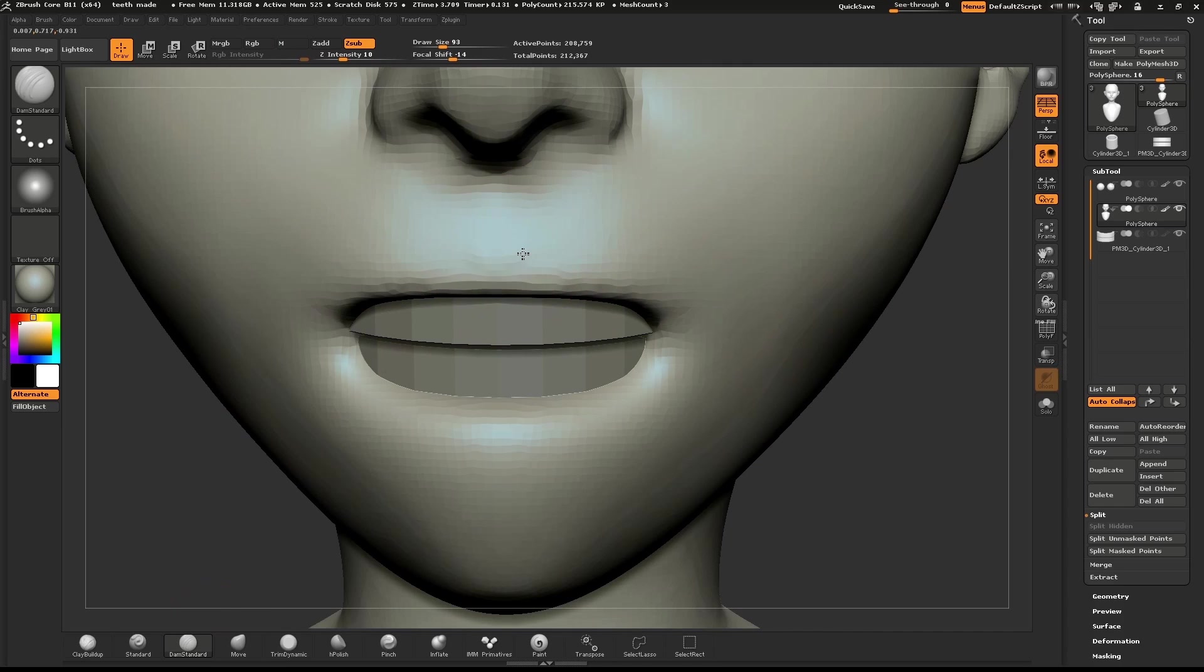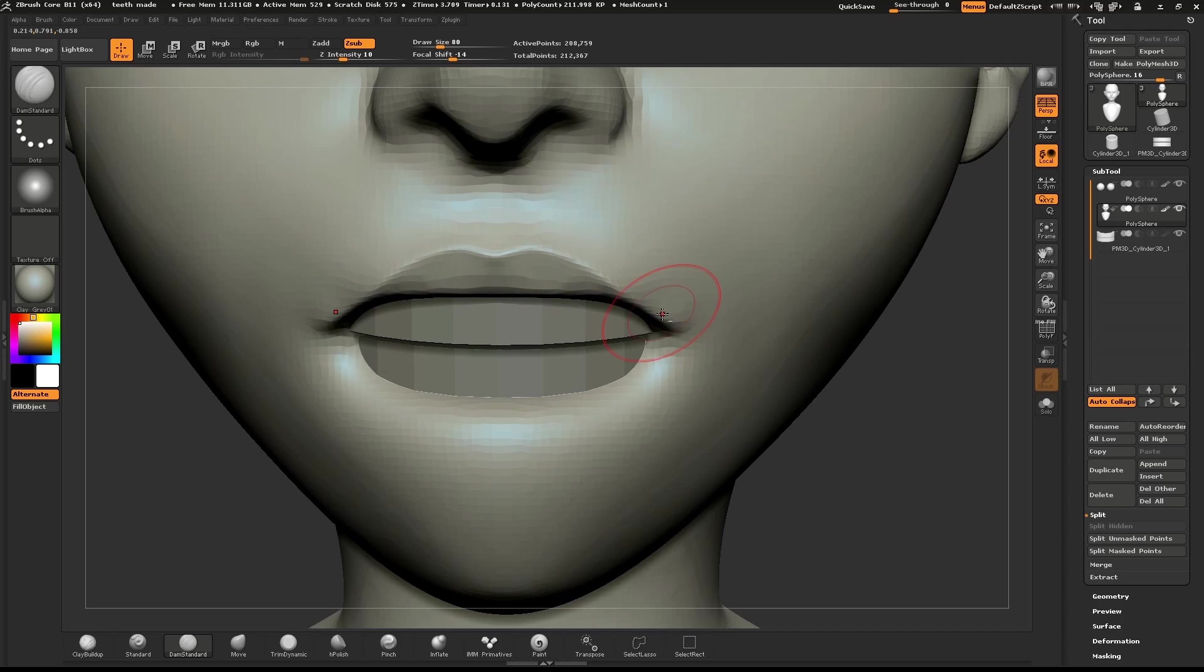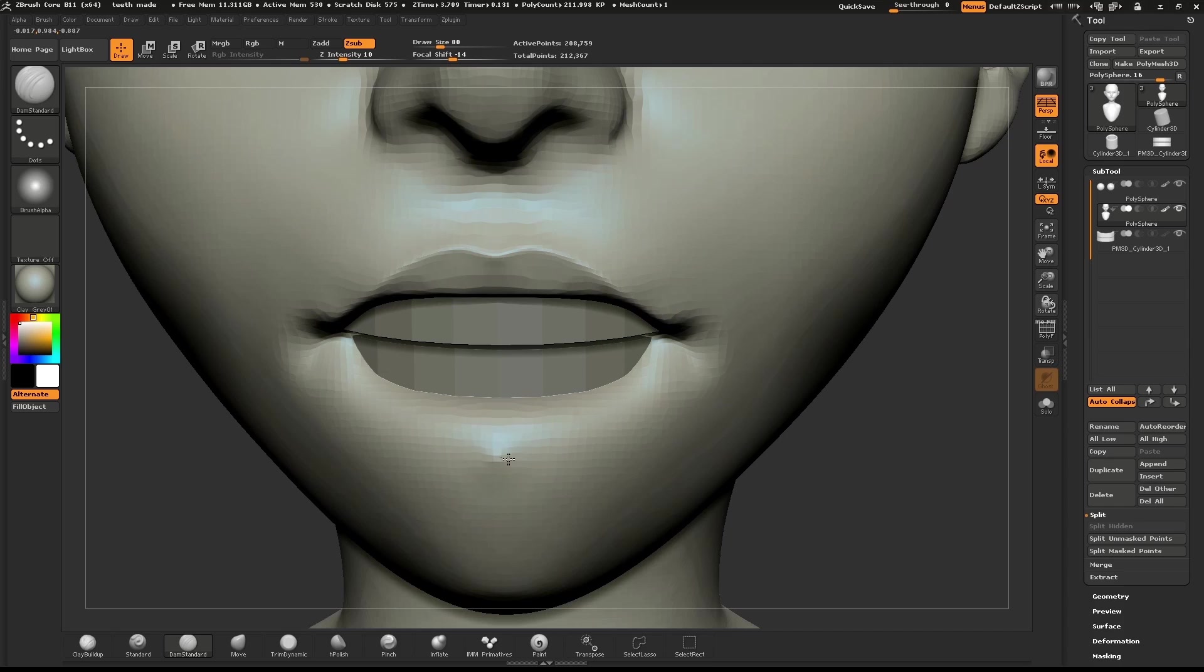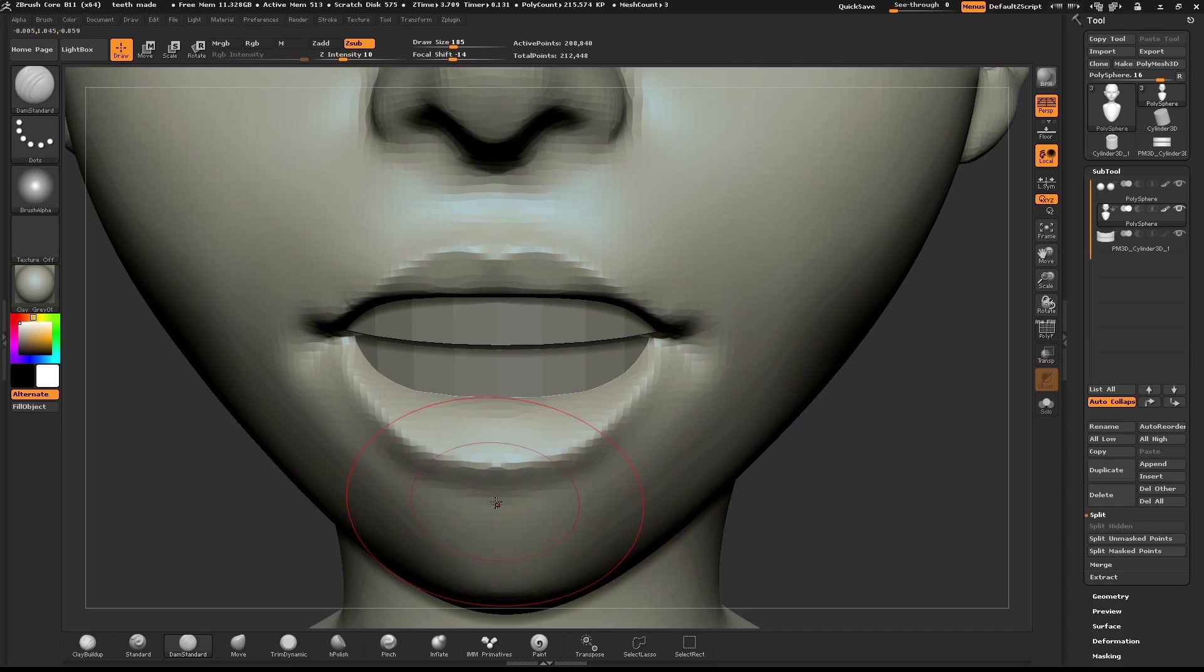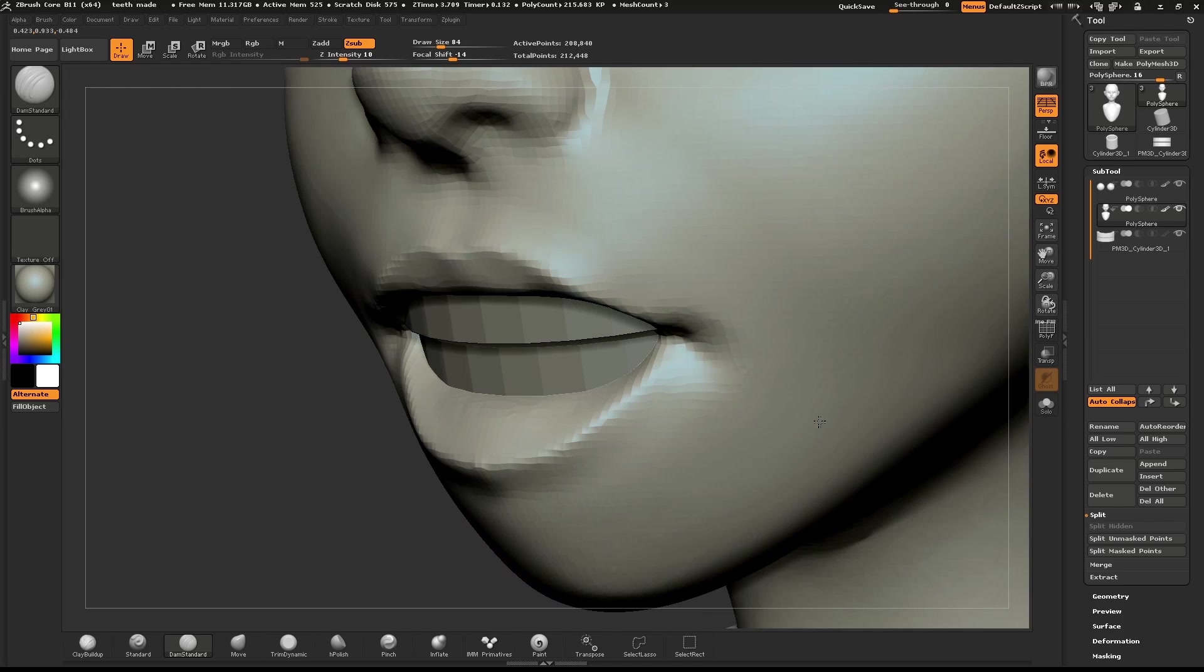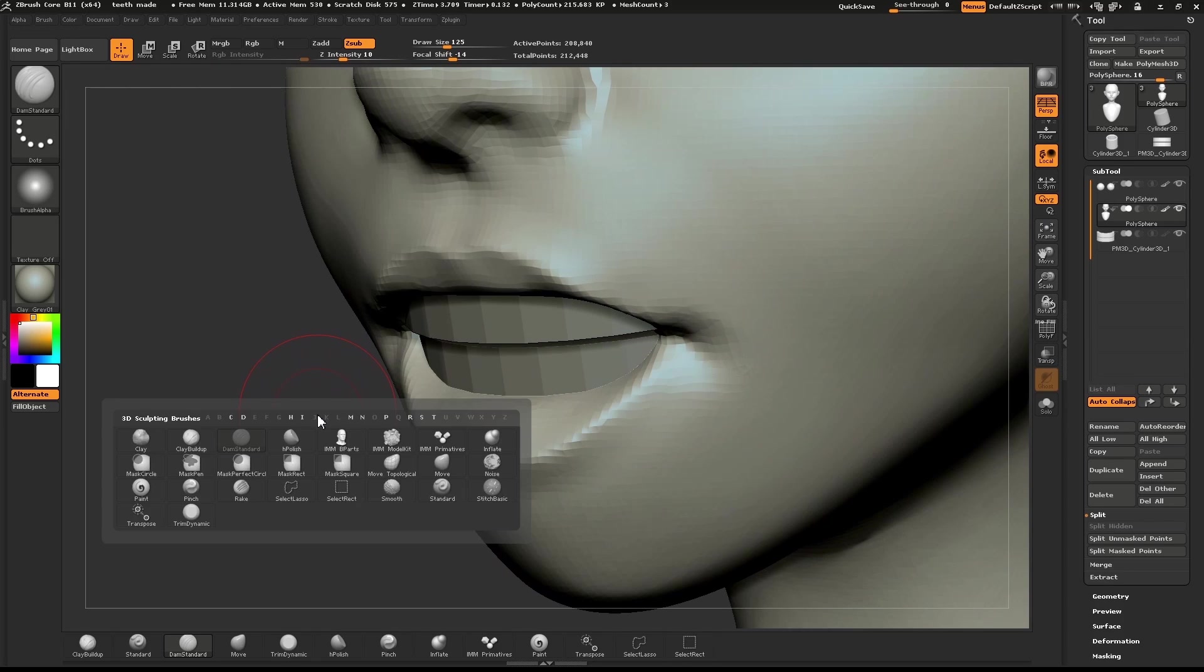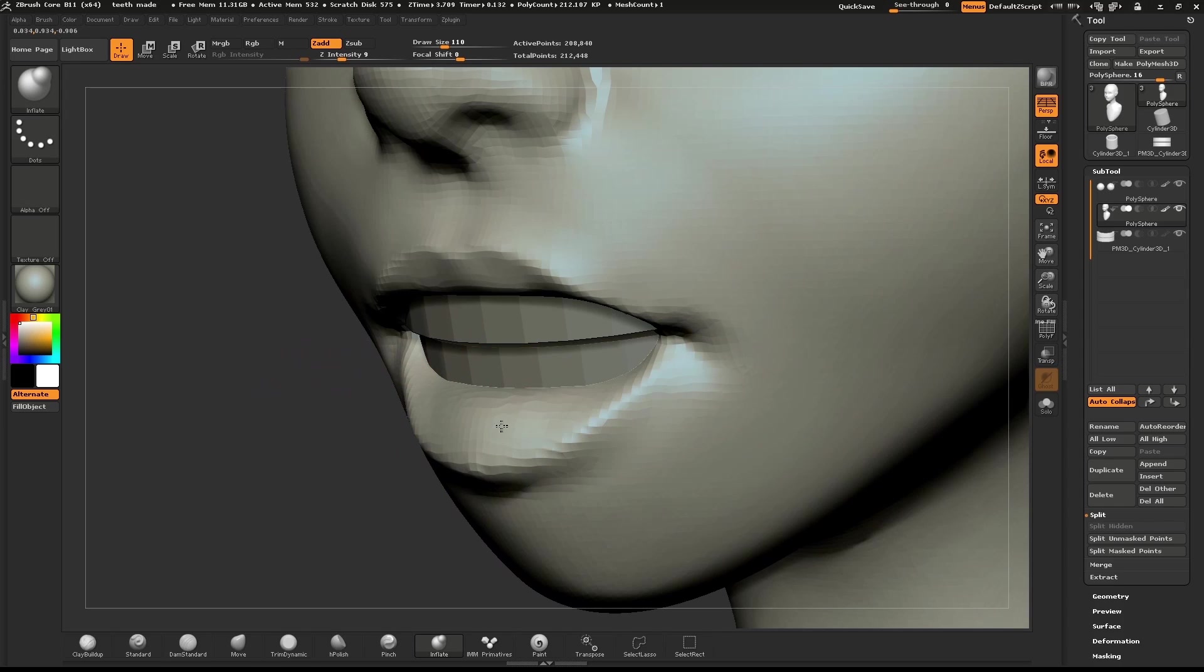Select the Dam Standard brush and start to define the upper edge of the lip.